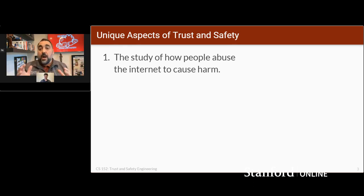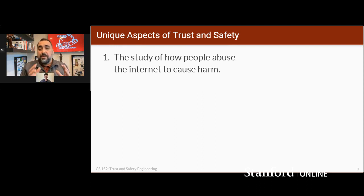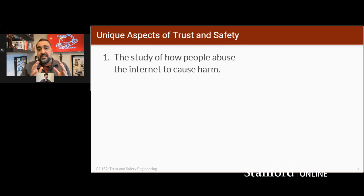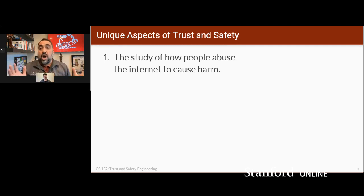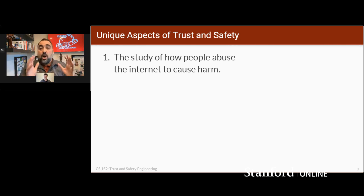The term comes from the tech industry starting about maybe 20 years ago. It started becoming vogue, especially with payment companies and auction sites, and is now a much broader set of looking at all the different ways people can use online services to cause harm.